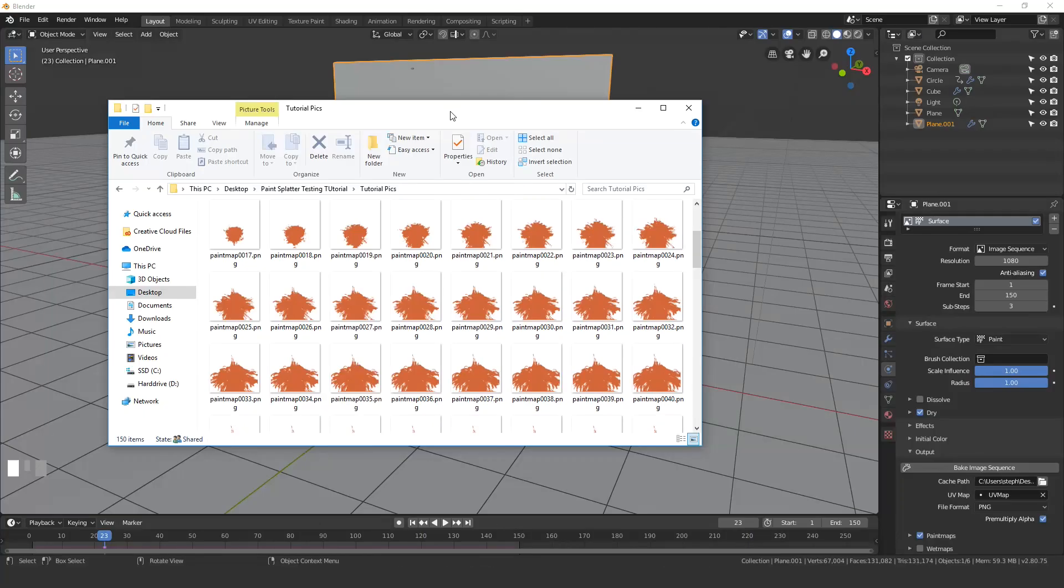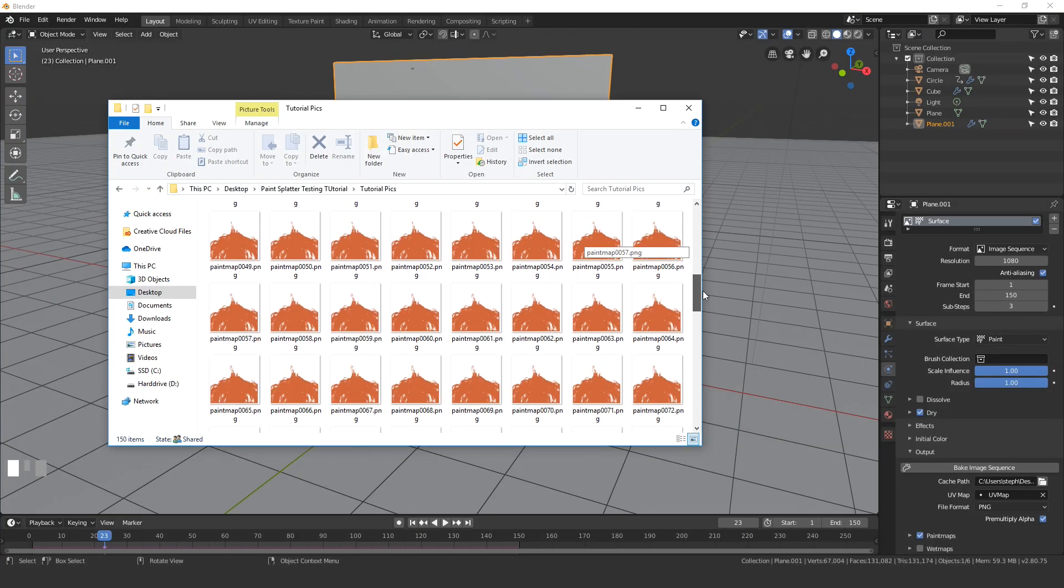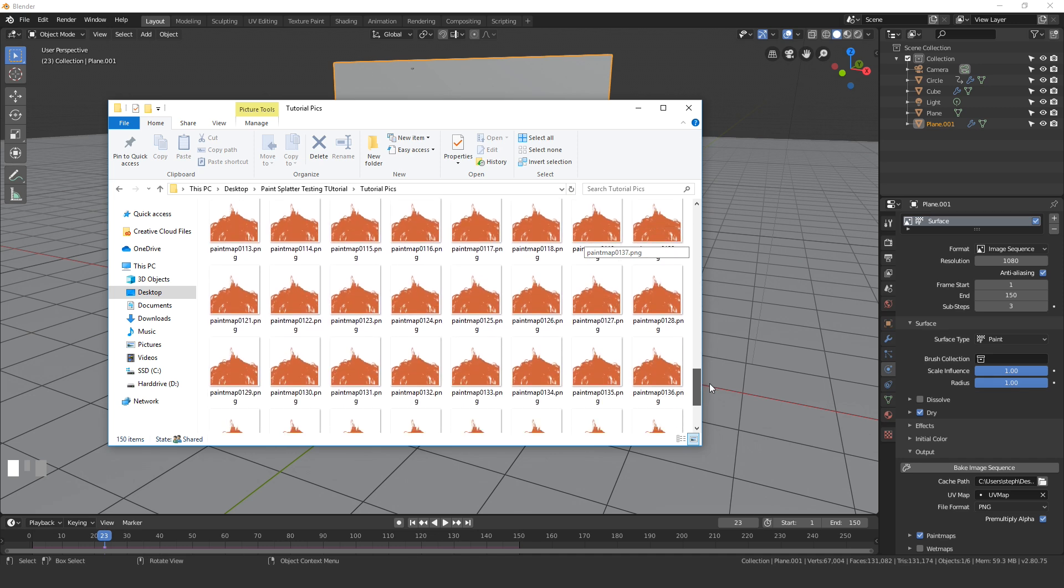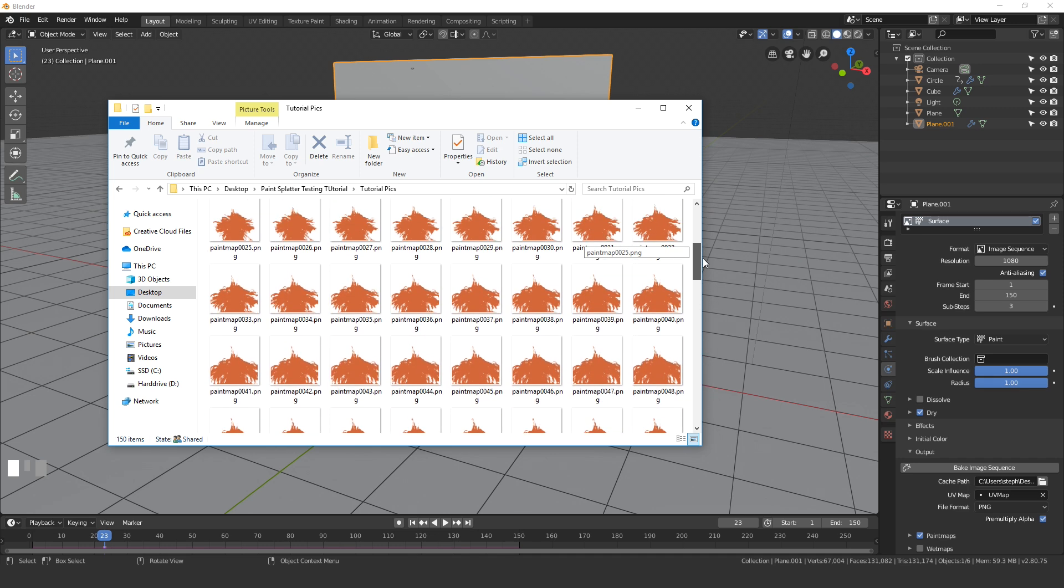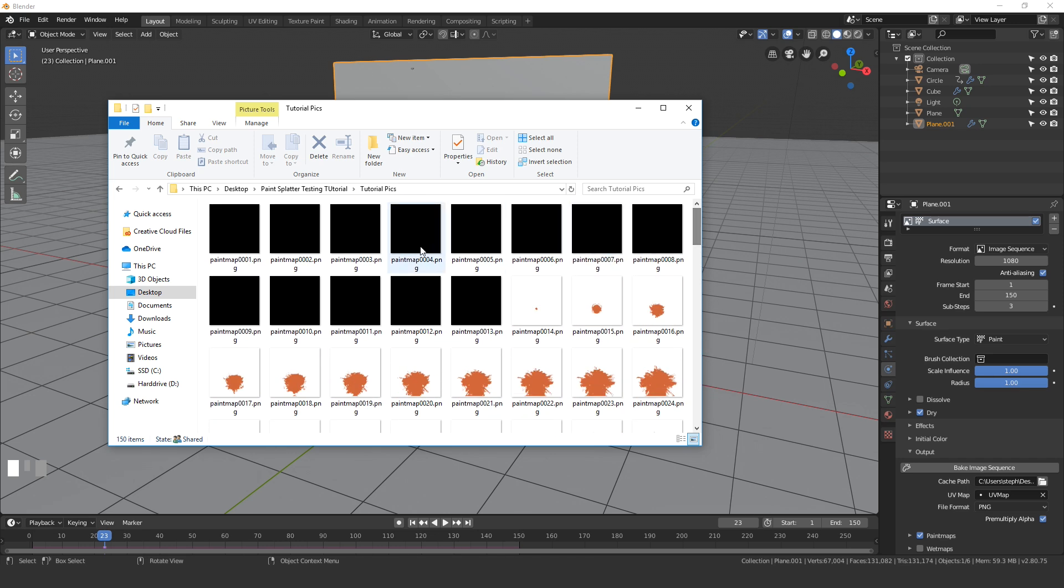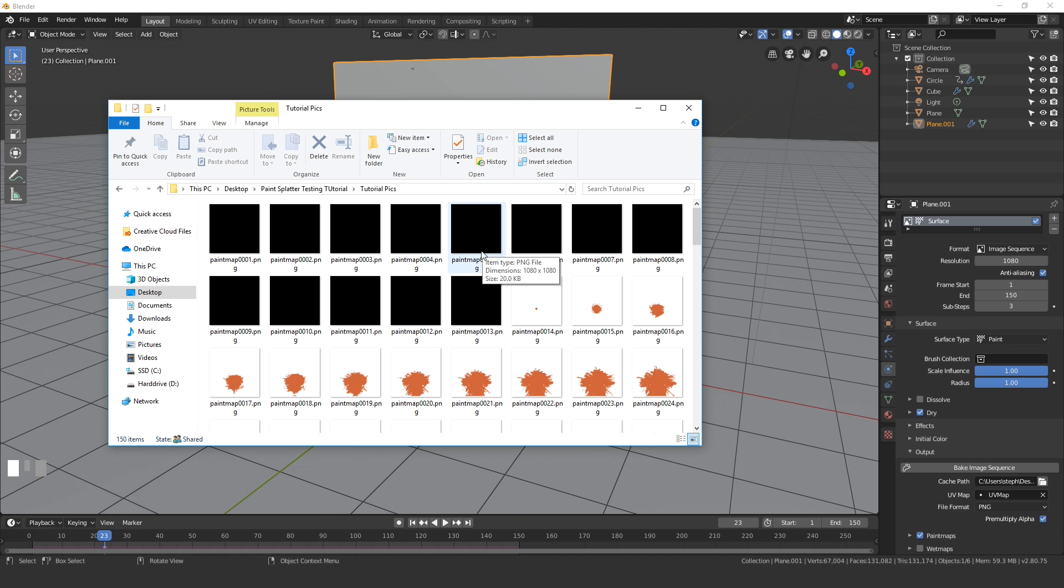Alright, the baking has finished and here we can see all of our images in this folder and it goes all the way up to 150. The ones up top here are black and that just means that they're transparent. There's nothing on them, it's just a completely transparent image.